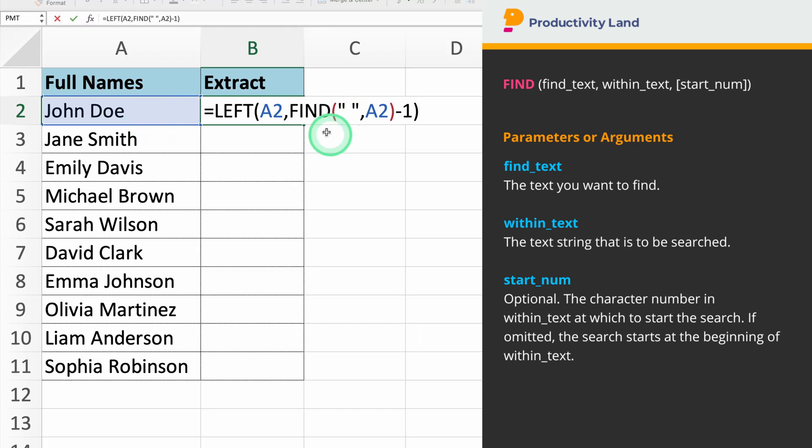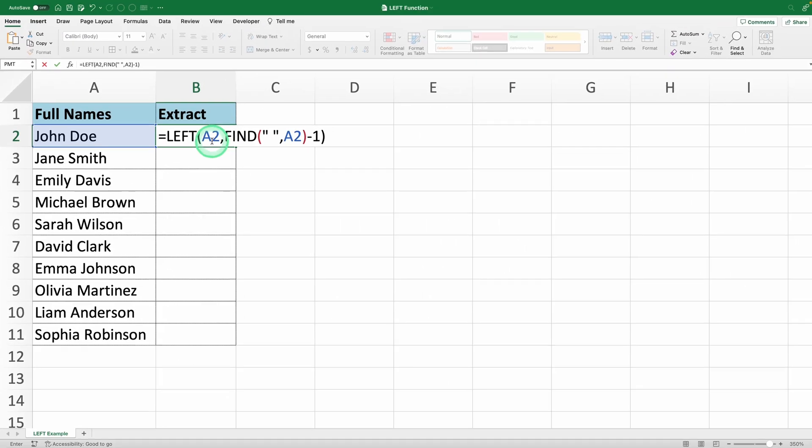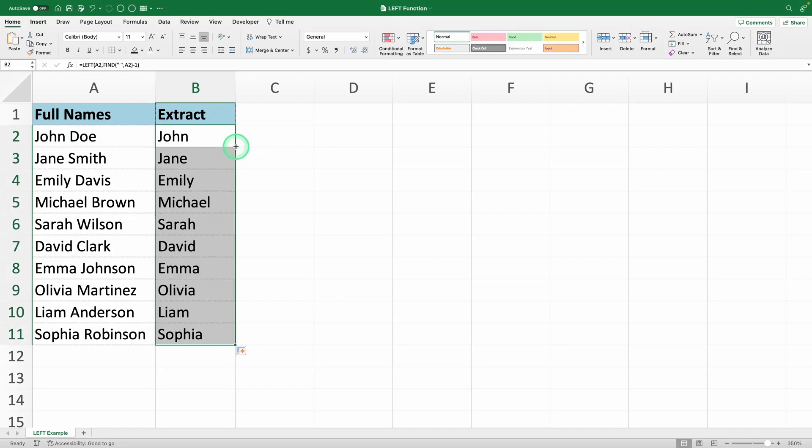This formula tells Excel to find the space in the text string and then use the left function to extract all characters up to that space. Simple as that!